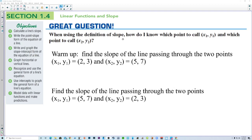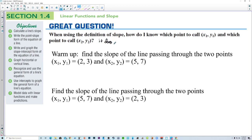This is section 1-4. A great question: when using the definition of slope, how do I know which point to call x1, y1, and which point to call x2, y2? It does not matter.